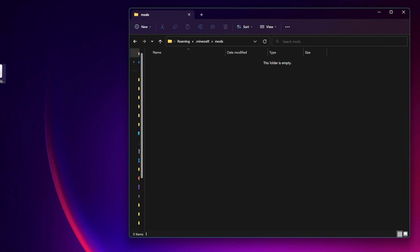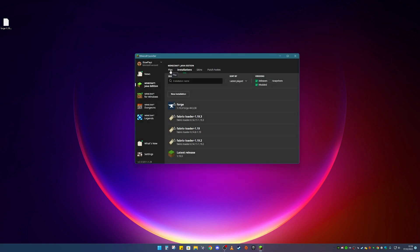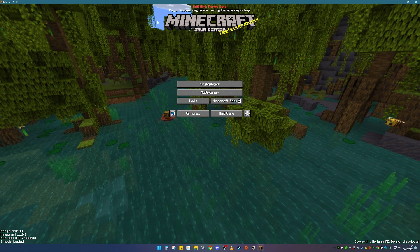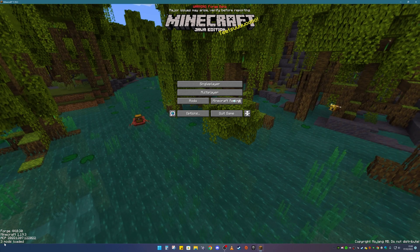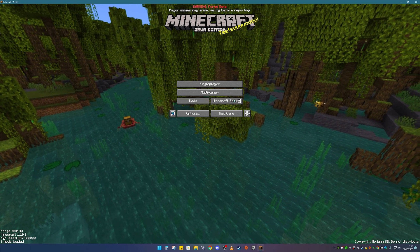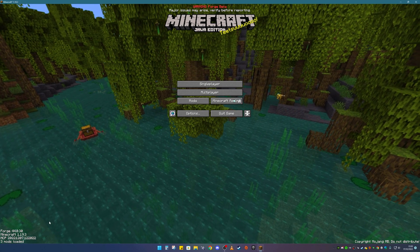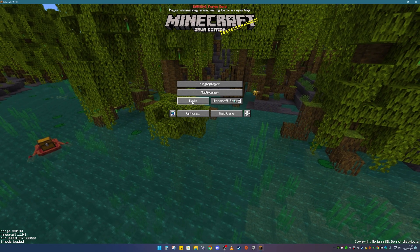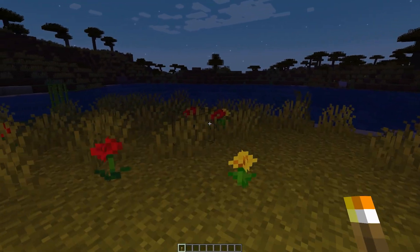Double-click into your mods folder — it should be empty by default if you just made it. Now drag your Dynamic Lights file into the mods folder. Close the folder, then go back to the launcher and click Play. Once Minecraft loads up you should see the Forge information on screen, and down in the corner it should say three mods loaded. If it says two mods loaded, your Dynamic Lights may be out of date, so make sure you have the right version.